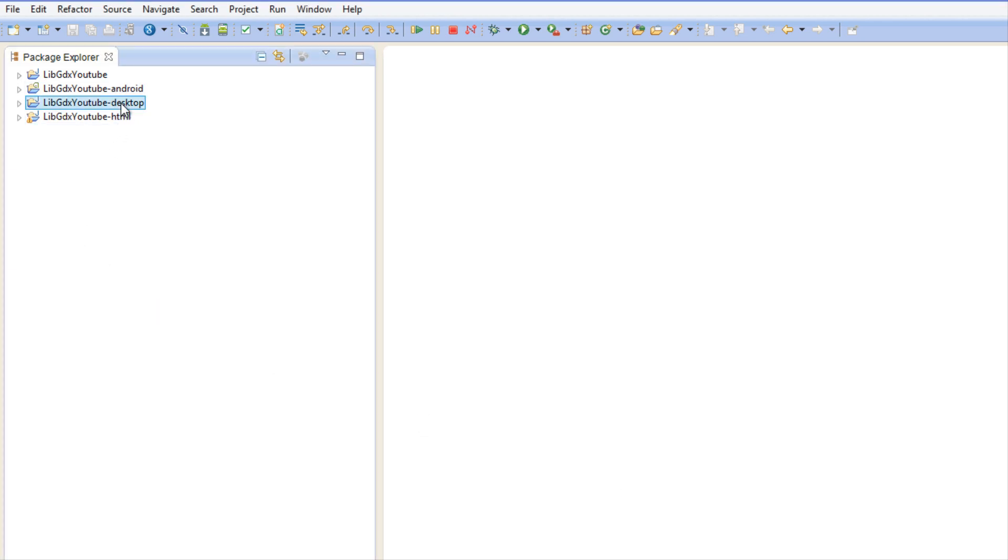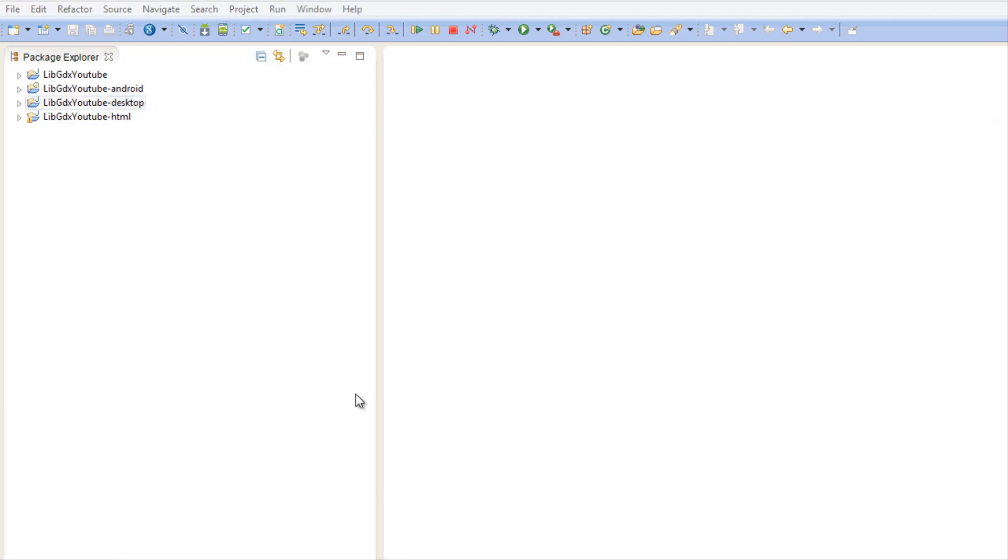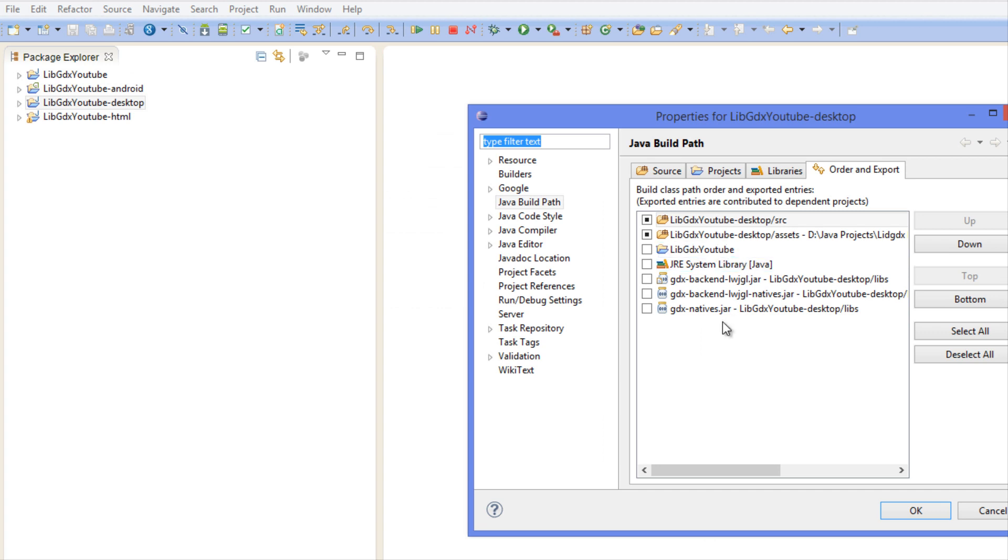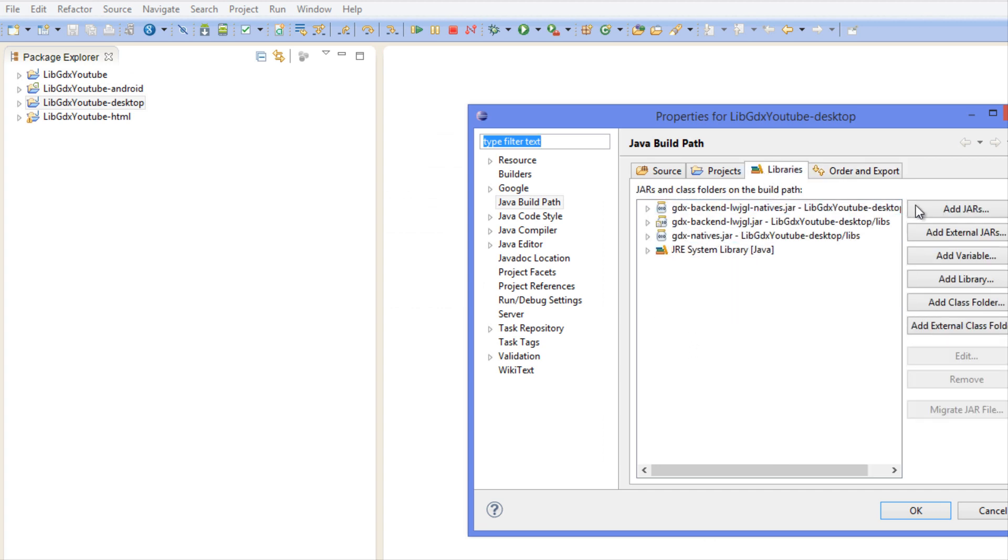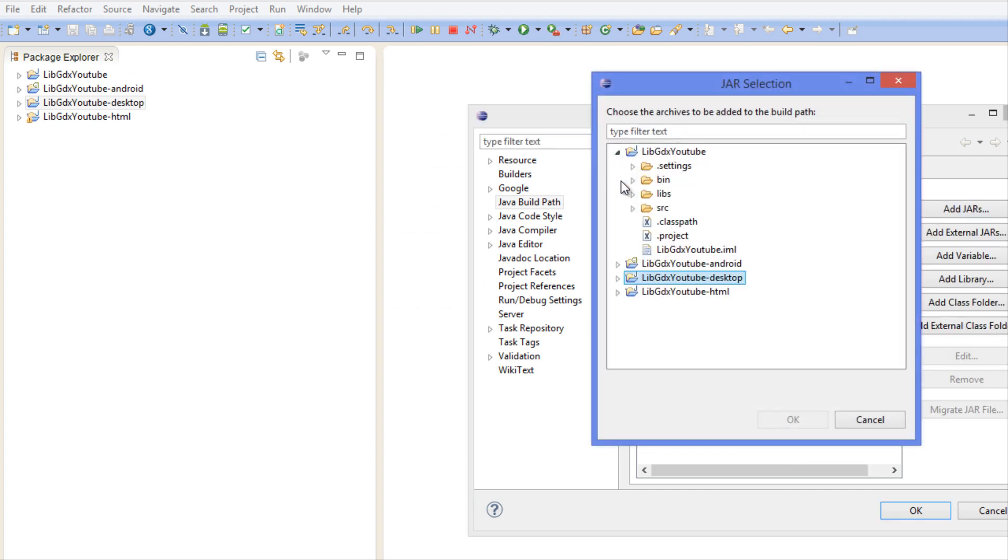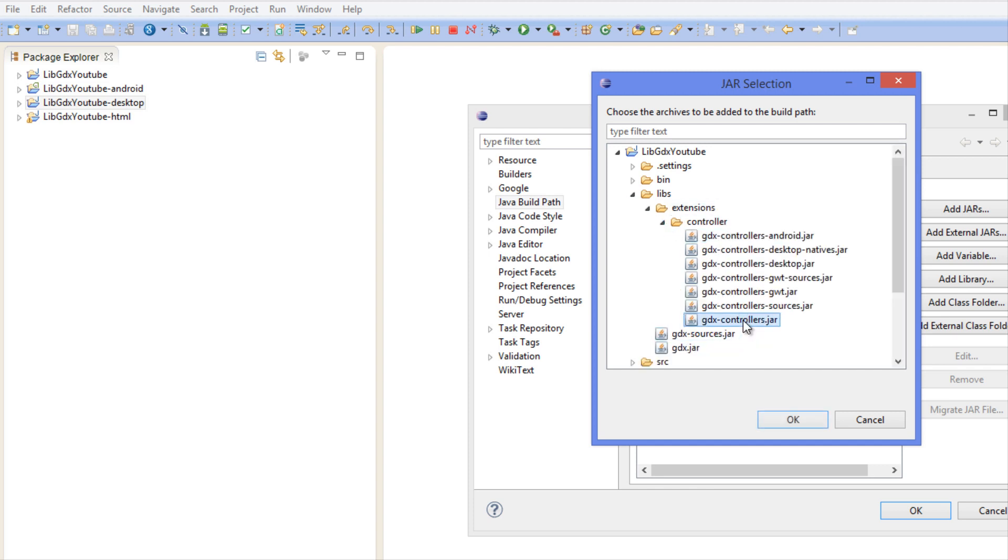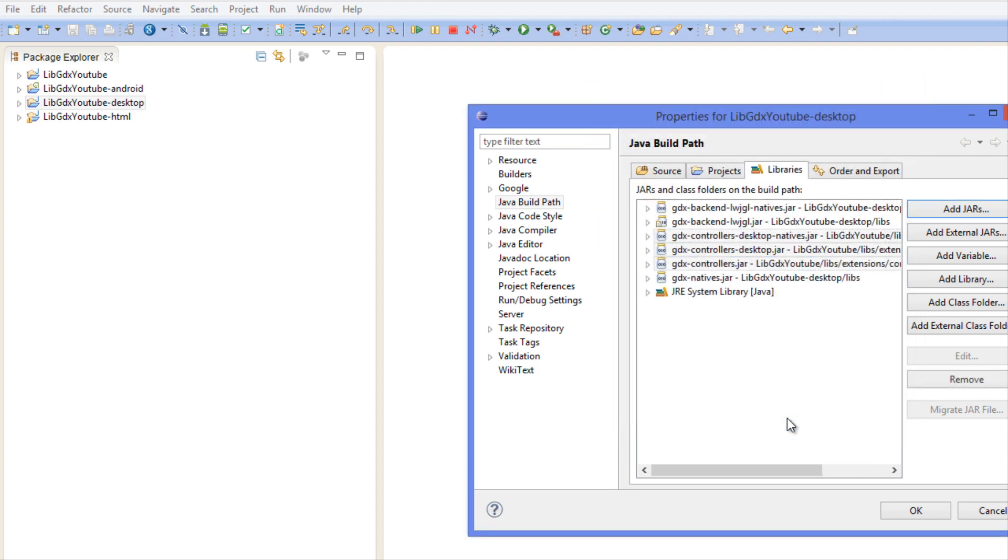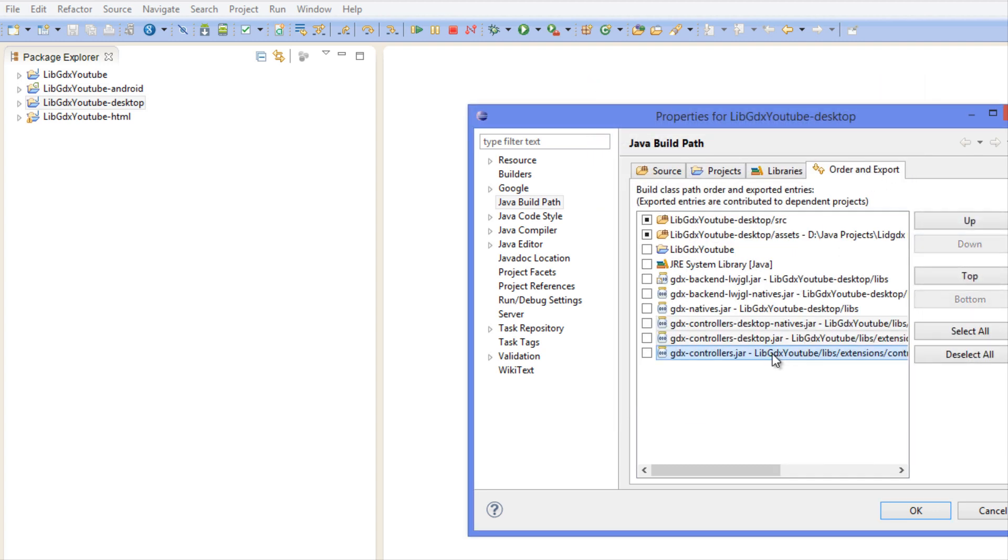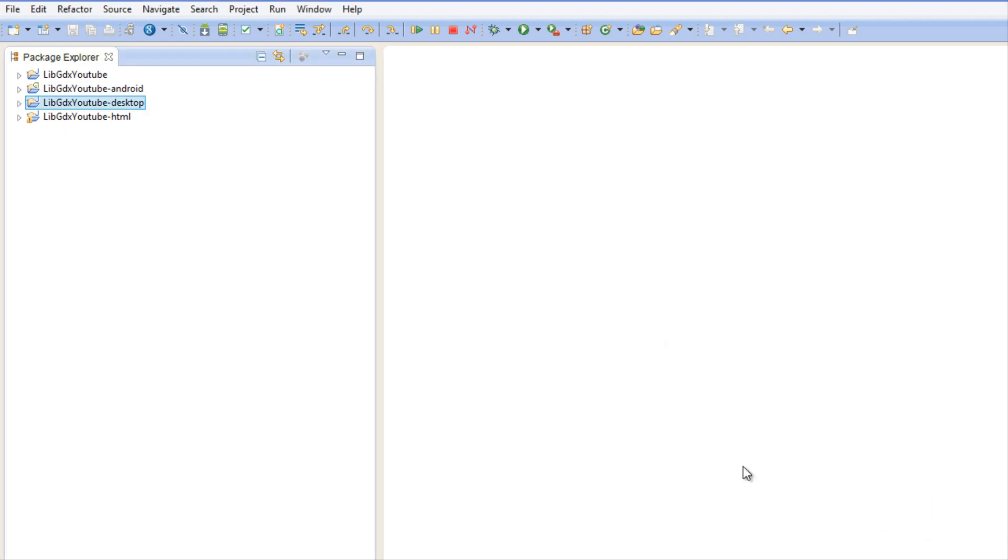We want to go to Desktop and we are going to do the exact same thing. We're going to add the controllers, the desktop jar and the desktop natives, and we're going to go to Order and Export and put this up.